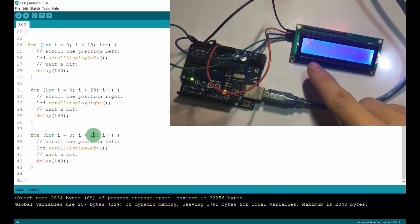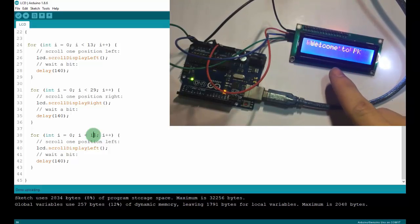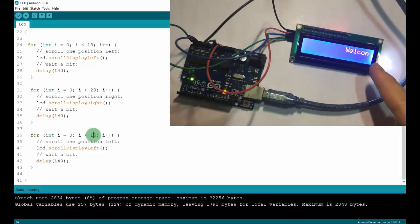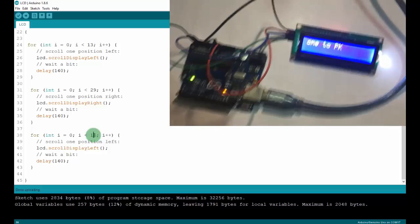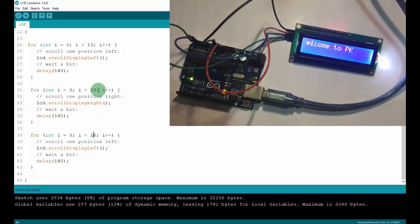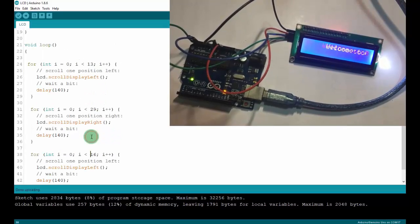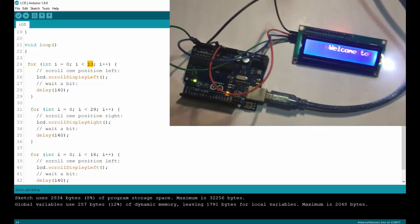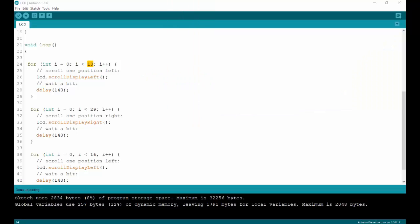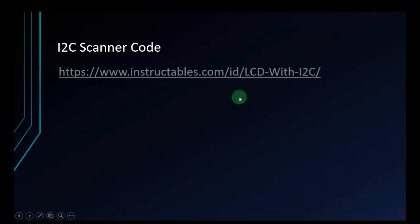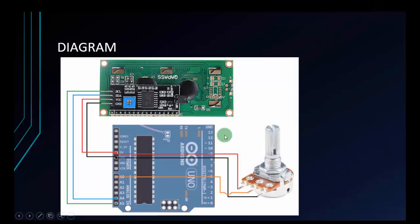Then it scrolls back 16 steps to the left to set 'Welcome to Program Knowledge' back to the first column. That's why I have those specific scroll values. The first value is 13, then 29, then back to 16.